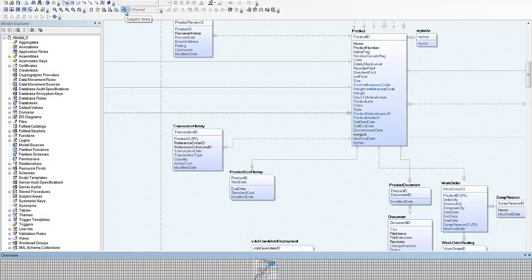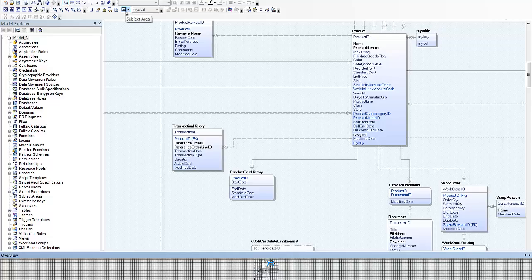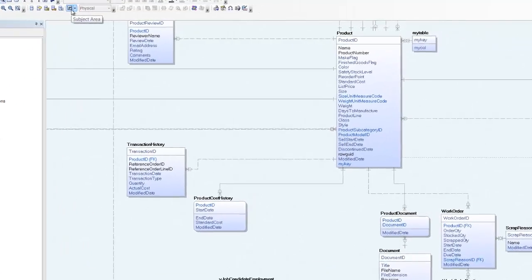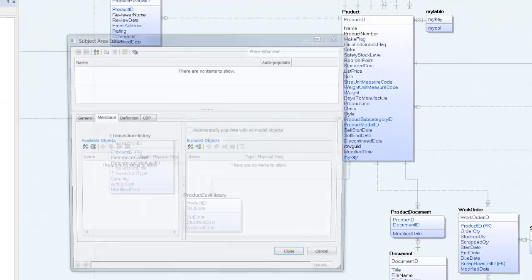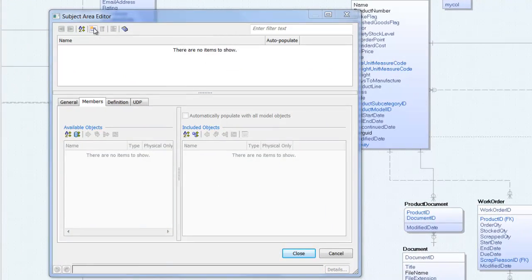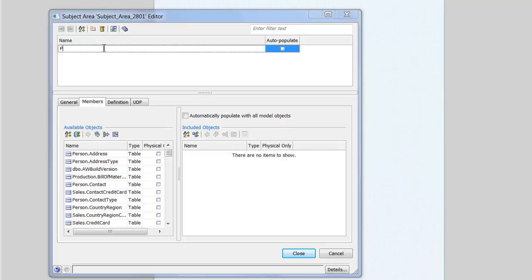Using the subject area manager we can create a new sub-model. Give our new subject area meaningful name. Then choose the tables to include.